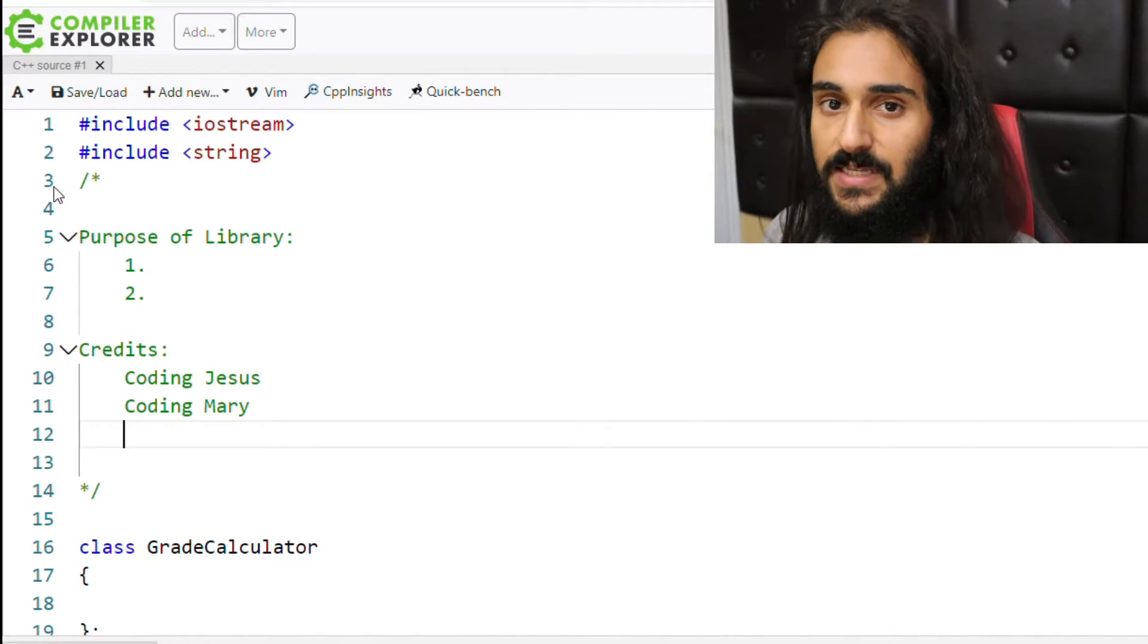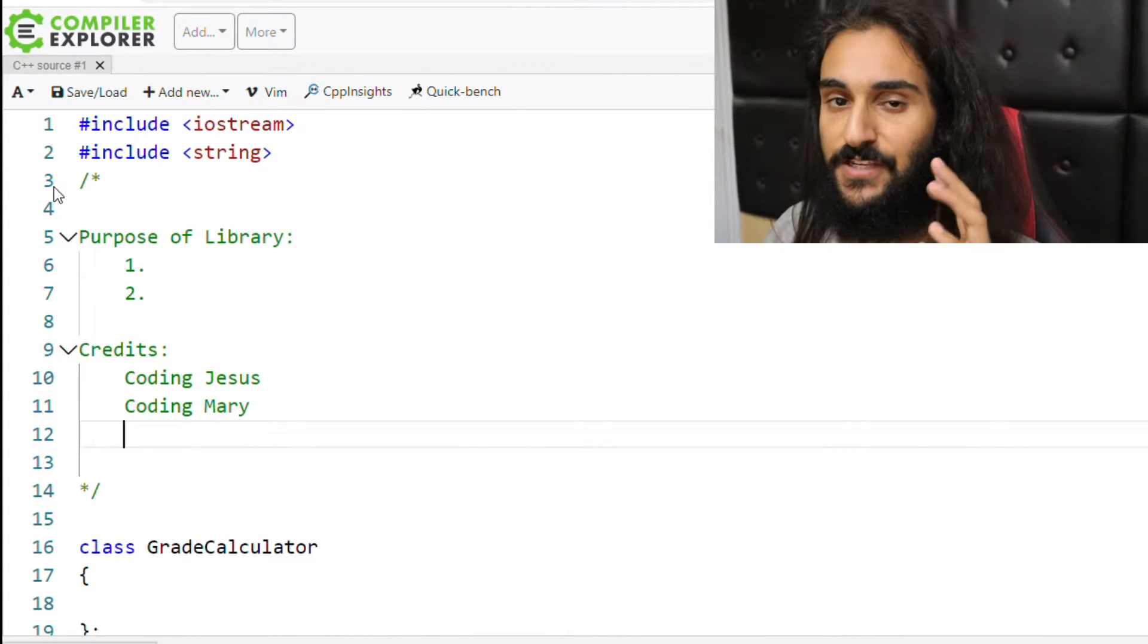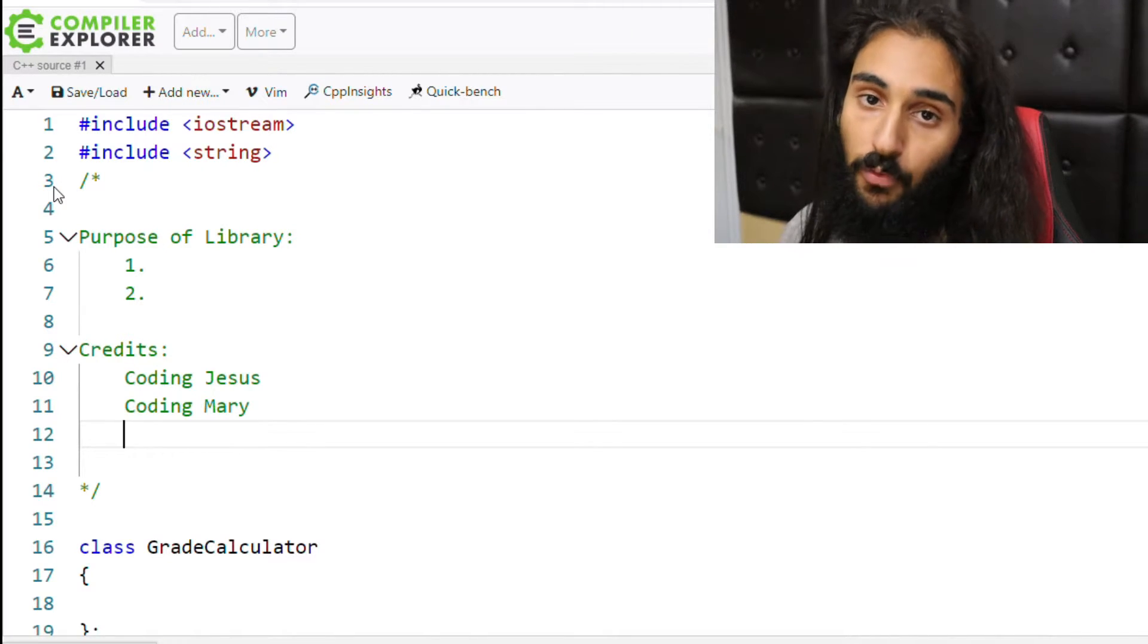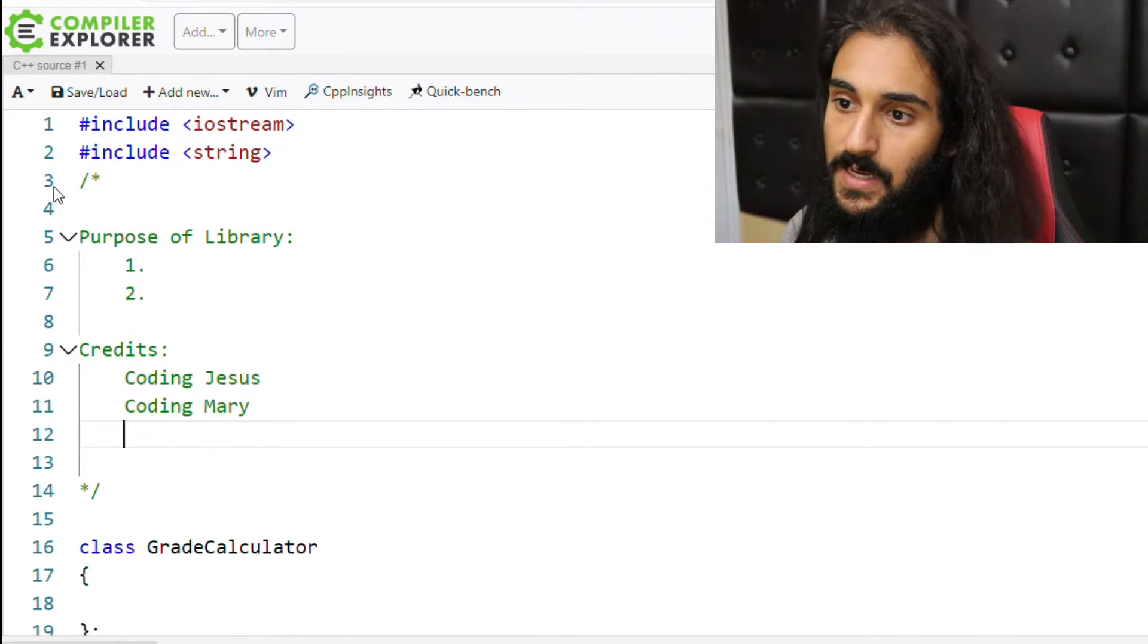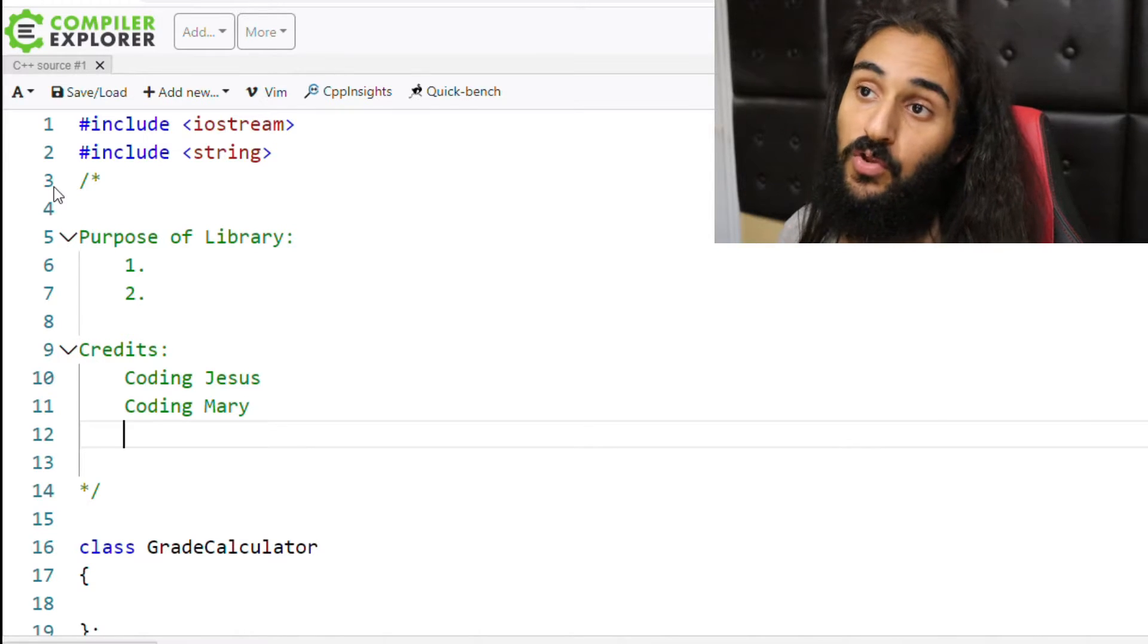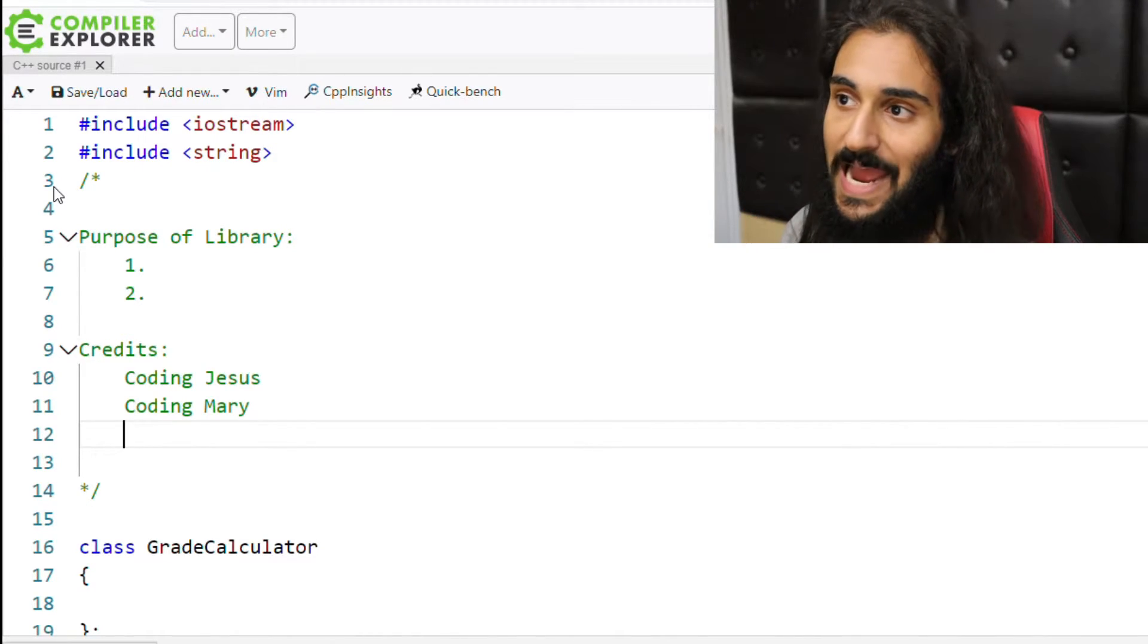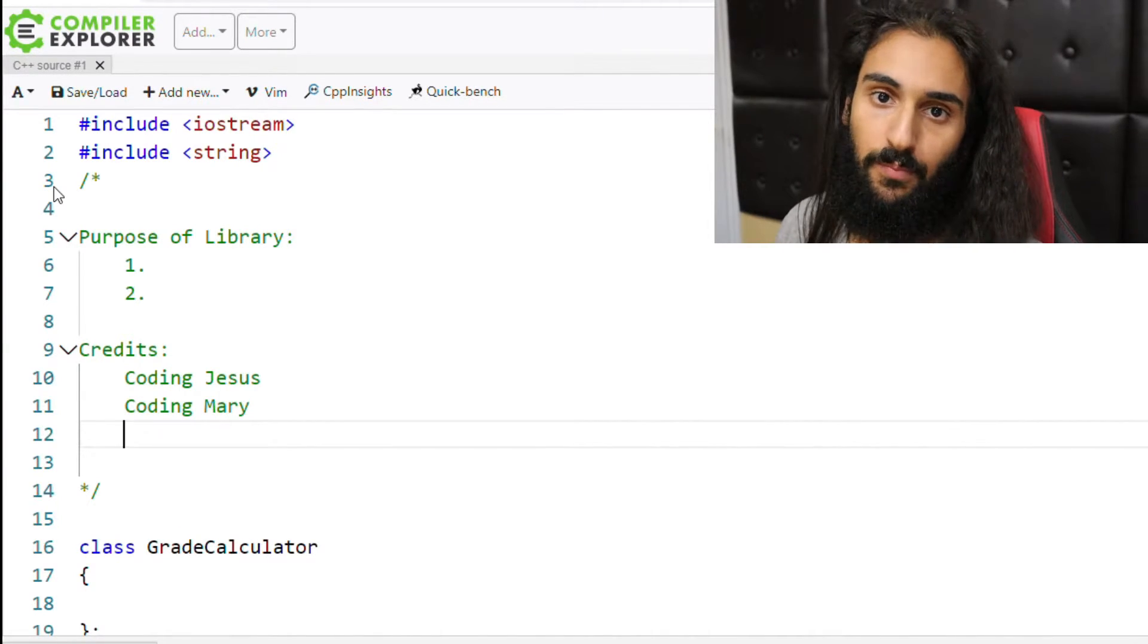So that's one use case for comments. The next thing, or the next scenario I'd use a comment in, is function scope. And I'd be using a comment to describe how things are being done. And the reason I say how instead of what, is because in an actual function, you don't want the person looking over your code to have to read over every single line of code to understand how a result is being produced.